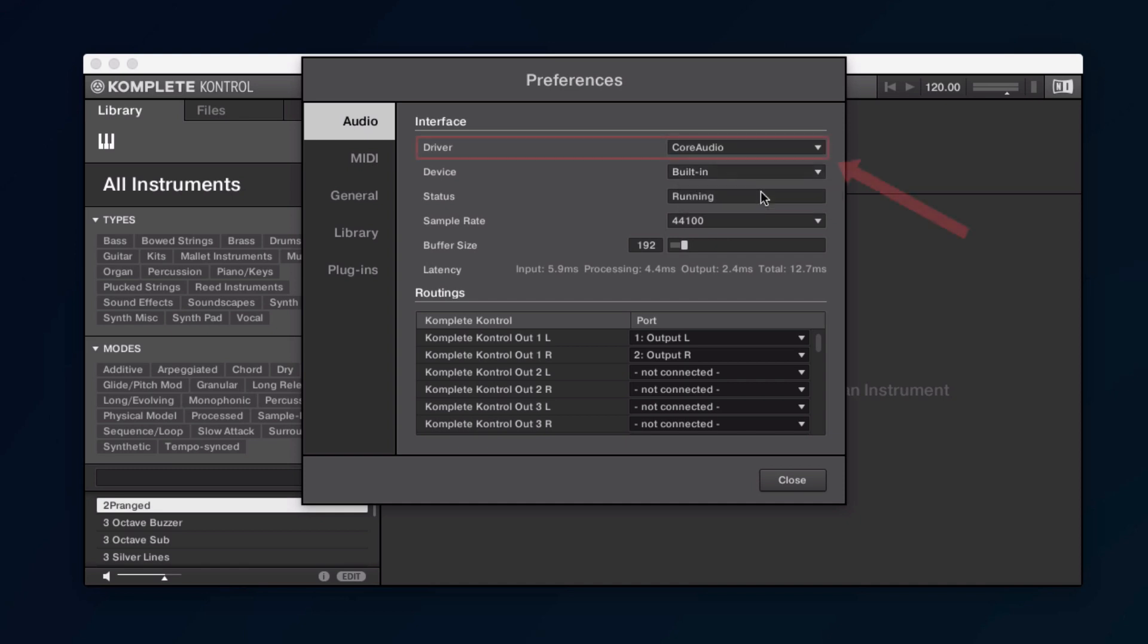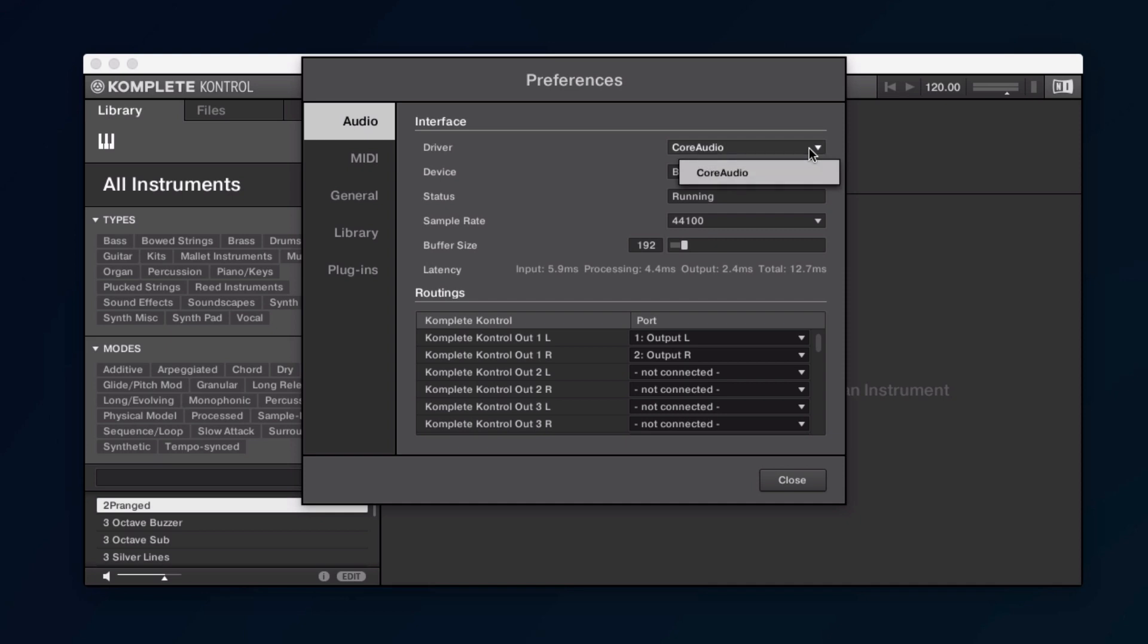Under Driver, you can choose which audio driver you want to use with your interface. On Mac, you don't have any other option to select other than Core Audio.